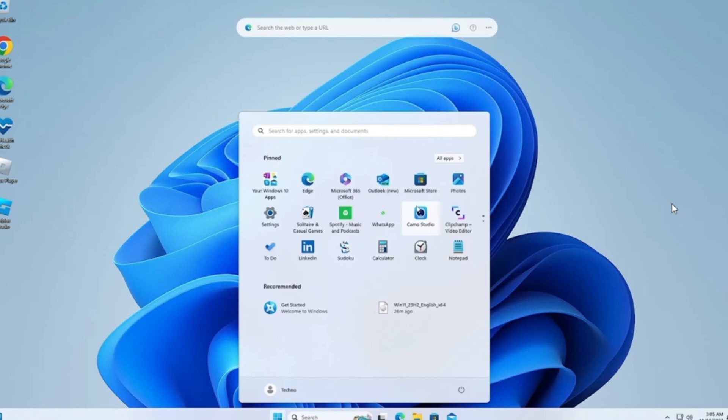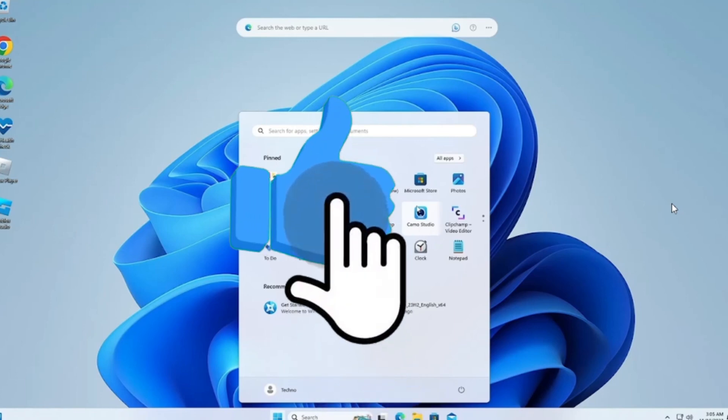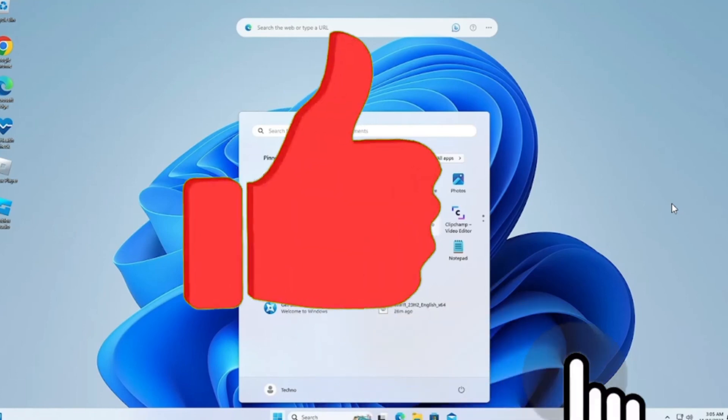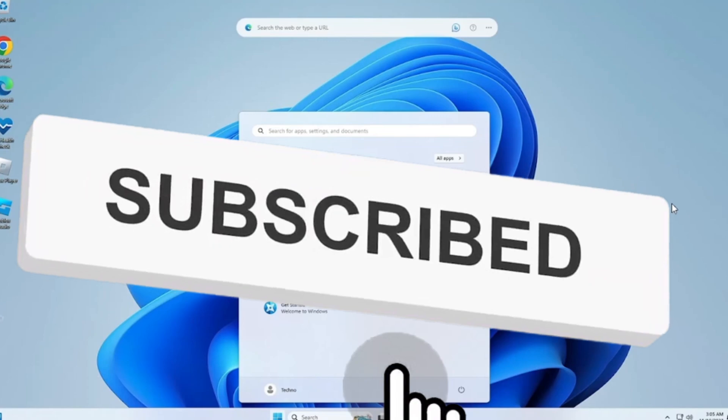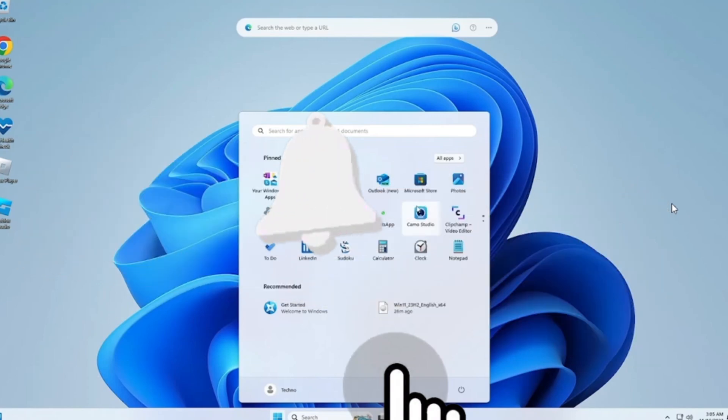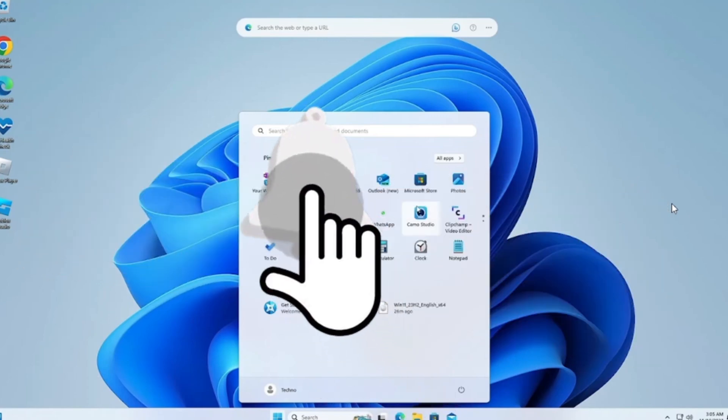I hope you found the process easy and liked my video. If you did, please don't forget to like and subscribe to my channel. Thank you very much. See you again.